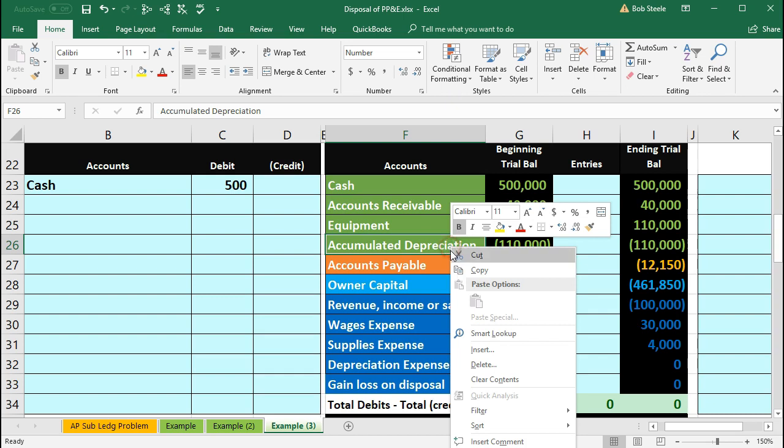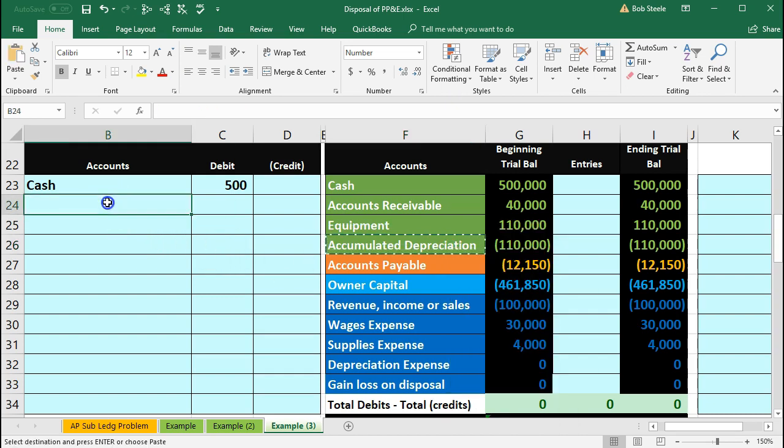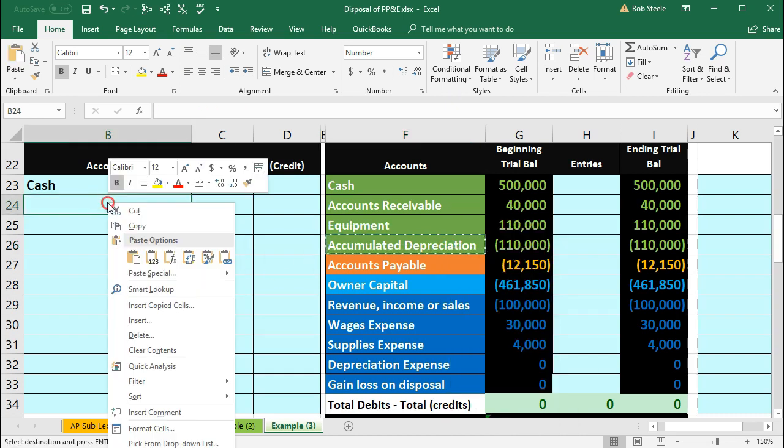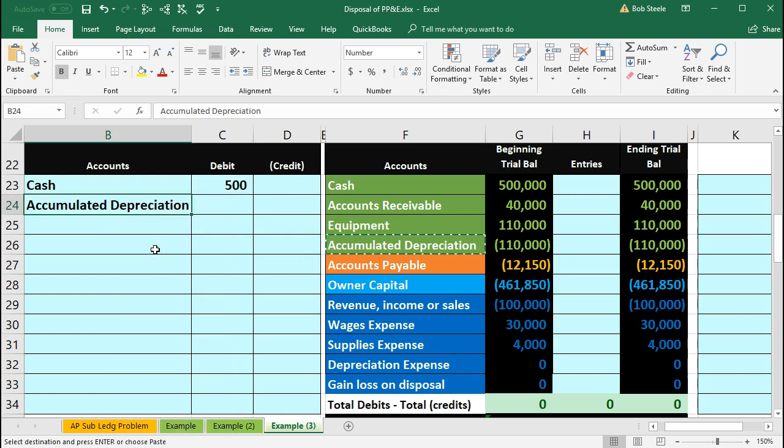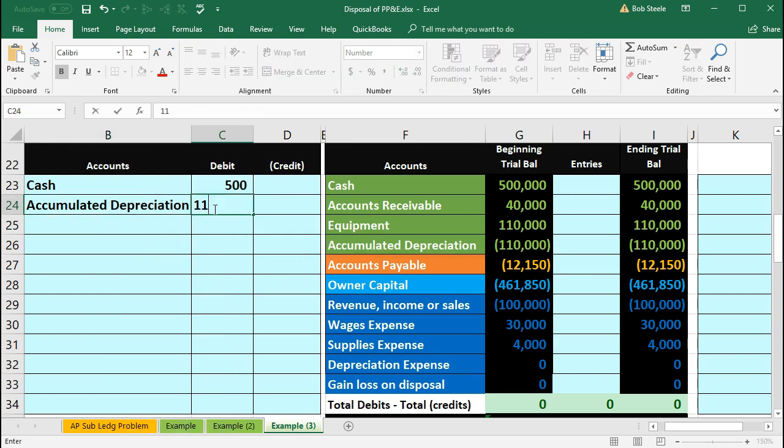So I'm going to copy this. We're going to put that in B24. Right click and paste. One, two, three. The amount is going to be for 110,000.